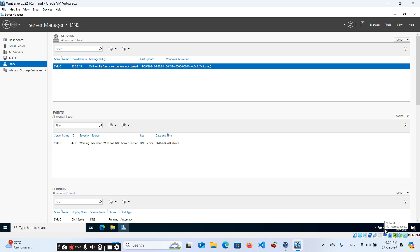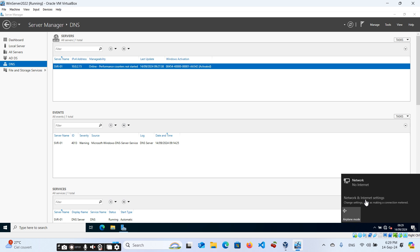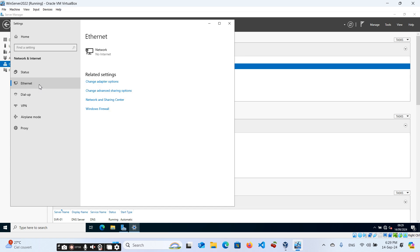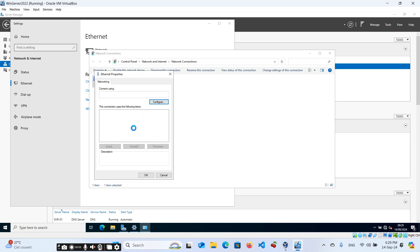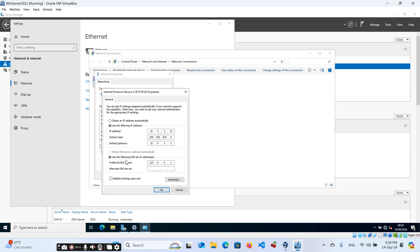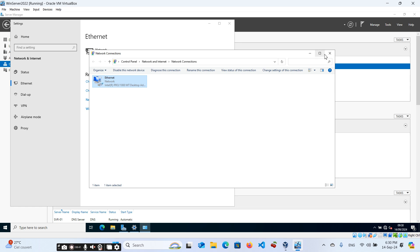Before verifying everything, let's fix the network settings. You may notice there's no longer an internet connection. Click on Network and Internet Settings, then click on Ethernet and change adapter options. Right-click on the adapter and click Properties. Select Internet Protocol Version 4. You'll see that the preferred DNS server is set to localhost, which blocks internet access. Change it to our DNS server IP, which is 10.0.2.15. Click OK, then OK again, and disable and enable the adapter.